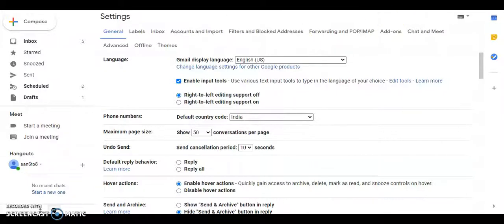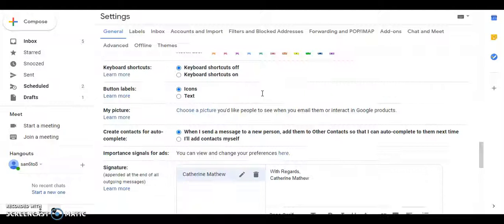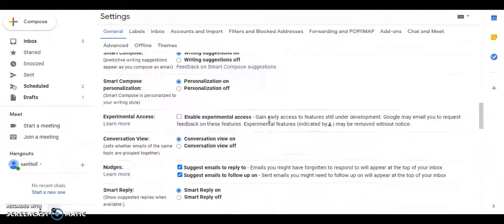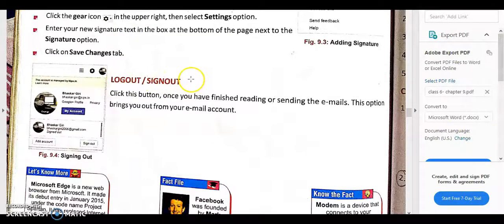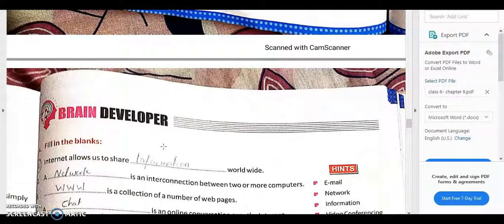To add a signature to your mail, click on the Settings button. Then click on All Settings. In the General tab, scroll down and you will see an option to add a signature. I have typed my signature with 'Regards' and my name. That is how you add a signature to your email. The last topic is logging out — click on your mail ID icon and you will see the Sign Out option. Click it to sign out.